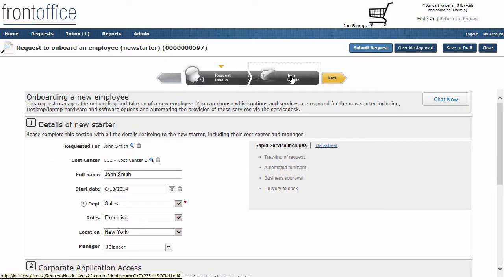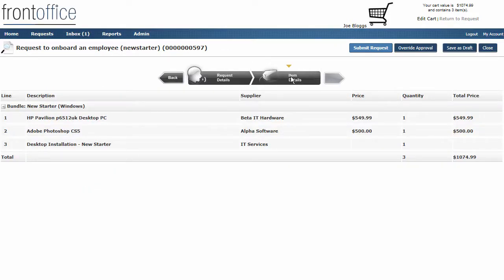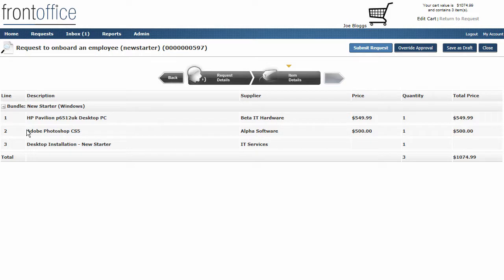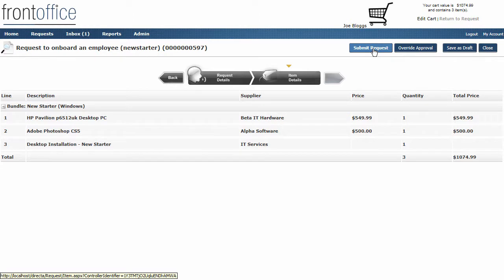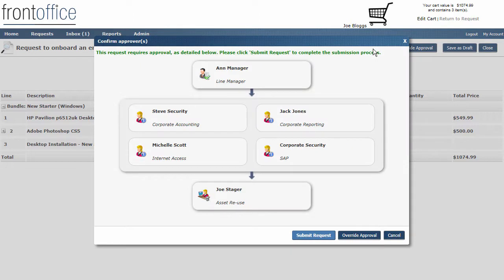Next I'm going to go on to the item details. Here we can review the items that we put into the basket. You'll notice at this stage we don't have any information associated to the software item, but when I click on submit request, it'll bring up a list of approvers.